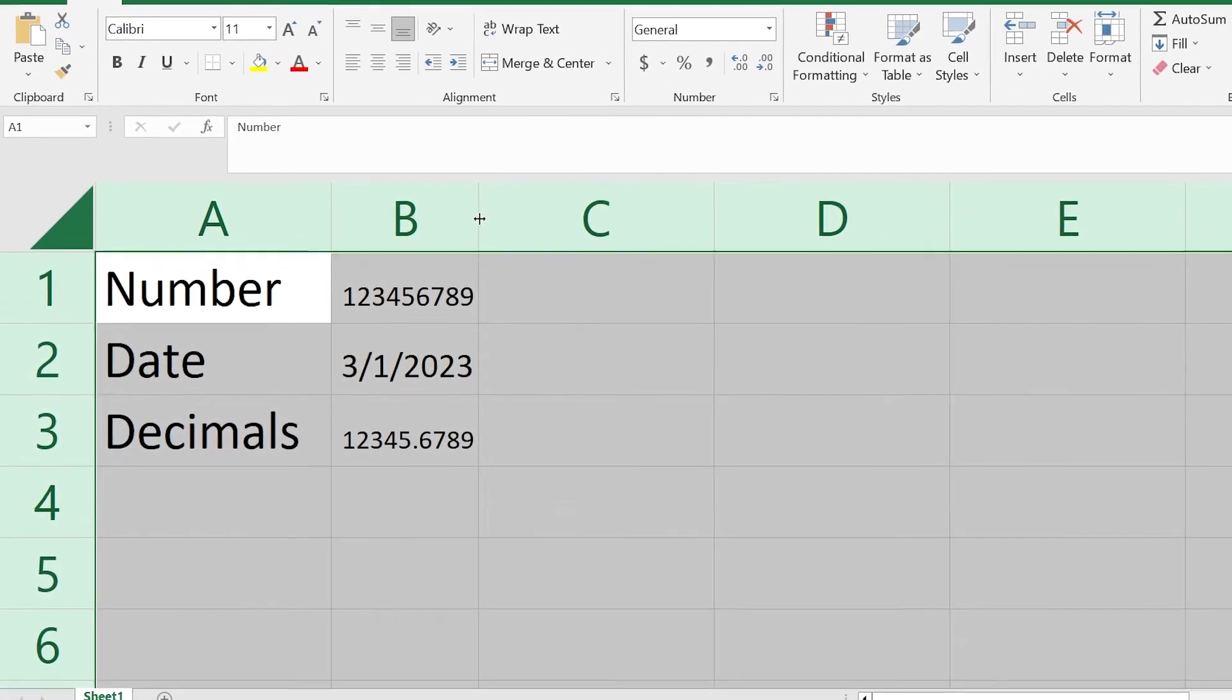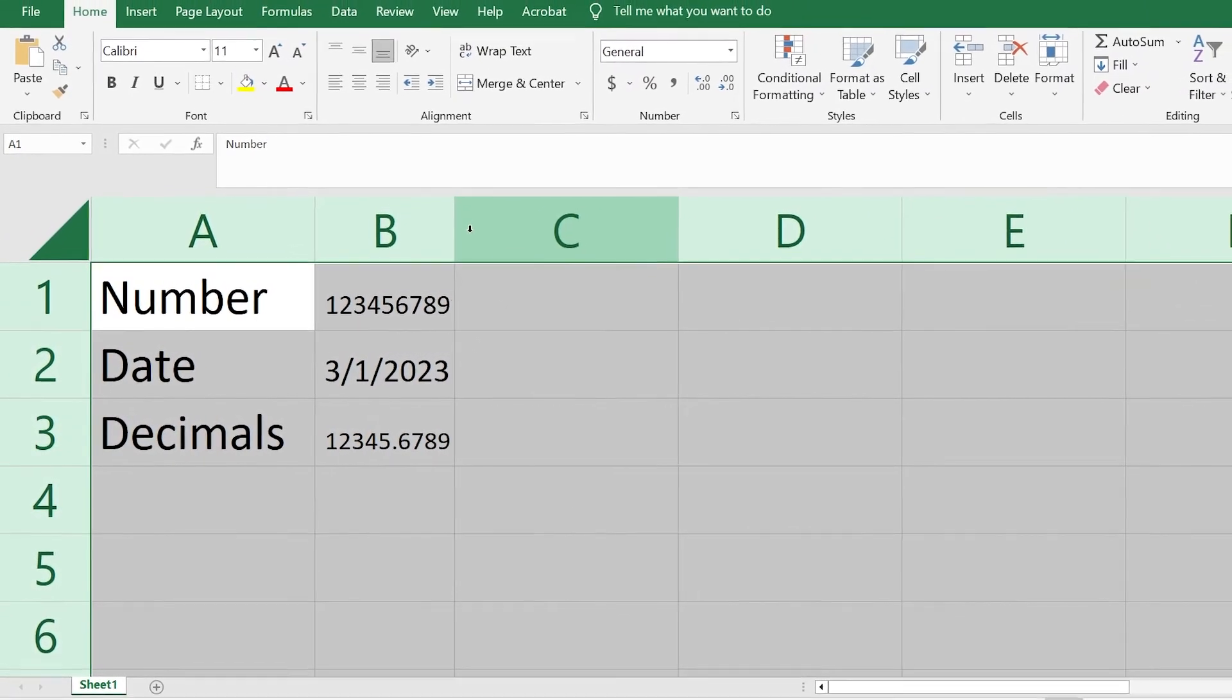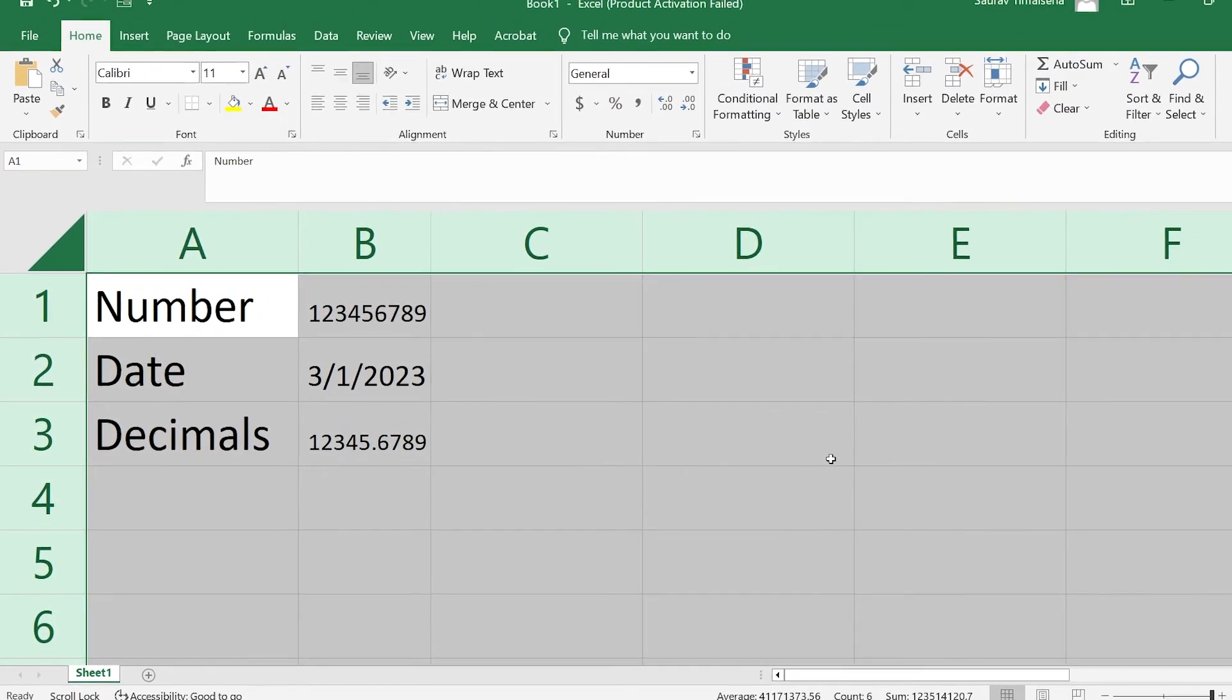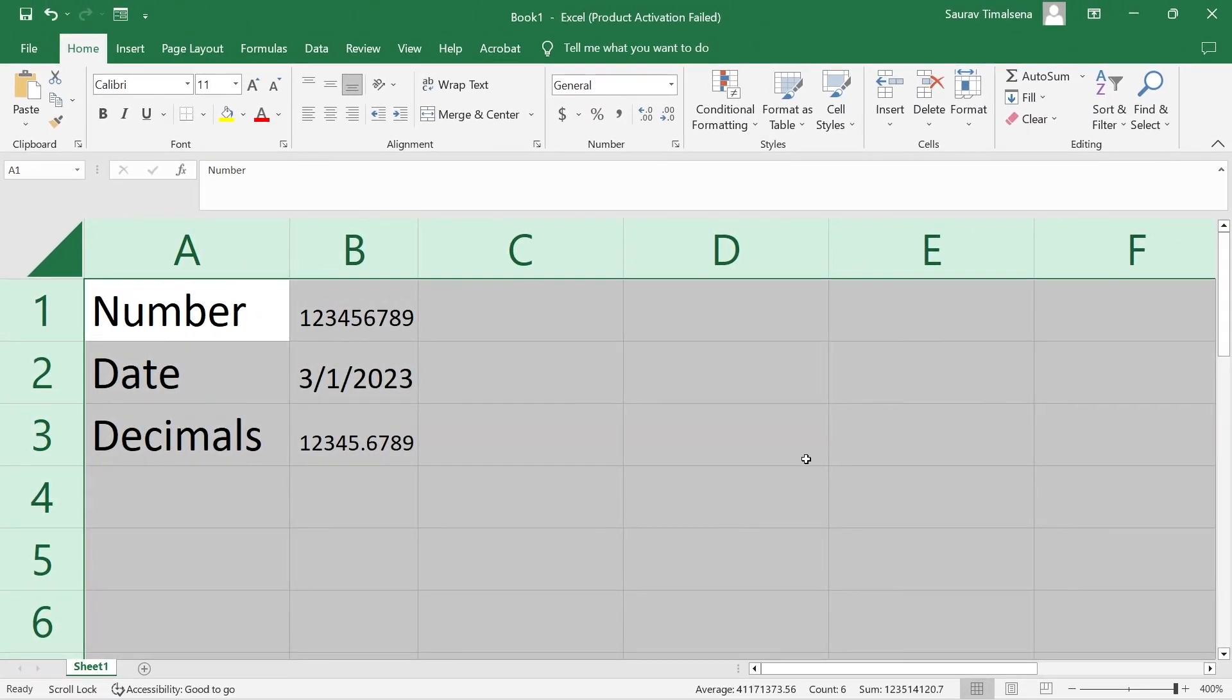You can solve the problem either by increasing the column size or without increasing it. After that, your problem is solved and you can continue your work. If you have any other issues related to Excel, you can write a comment and I'll make a video about the solution. Thank you and see you in the next video.